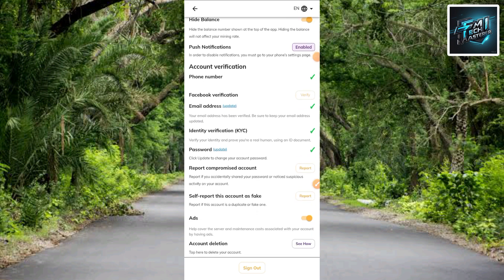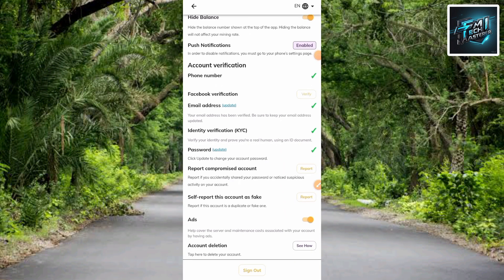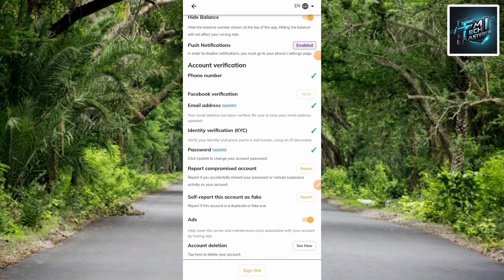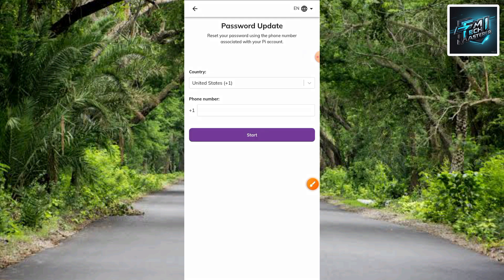Scroll upwards on your profile. The next step is to tap on where you can see 'Password Update.' Tap on 'Update' — written in blue color. Let me tap on it right now.